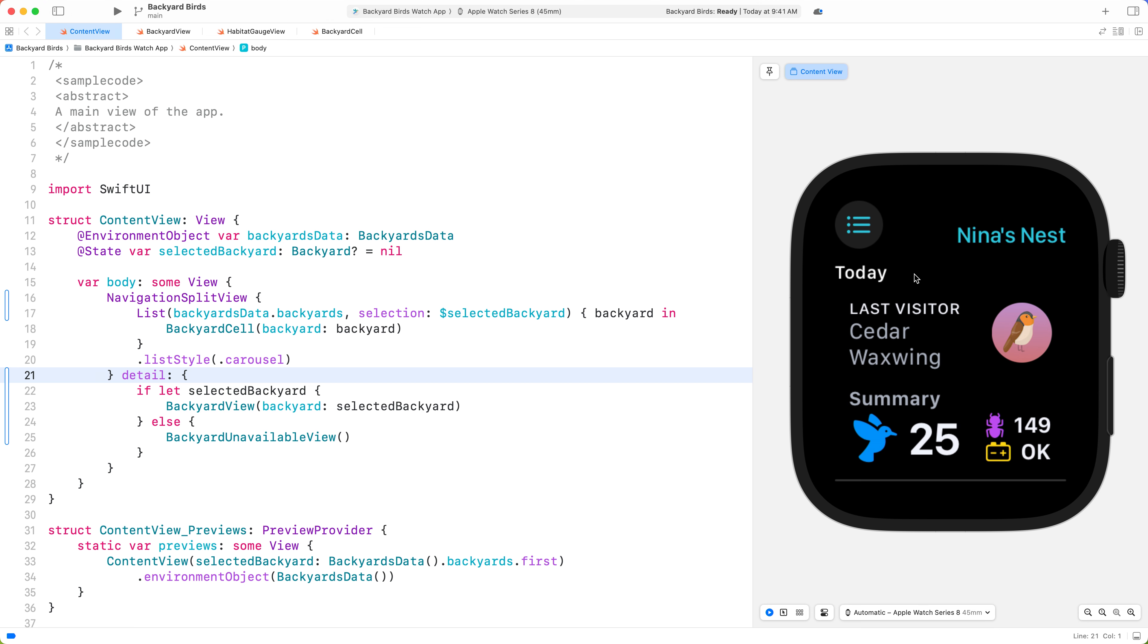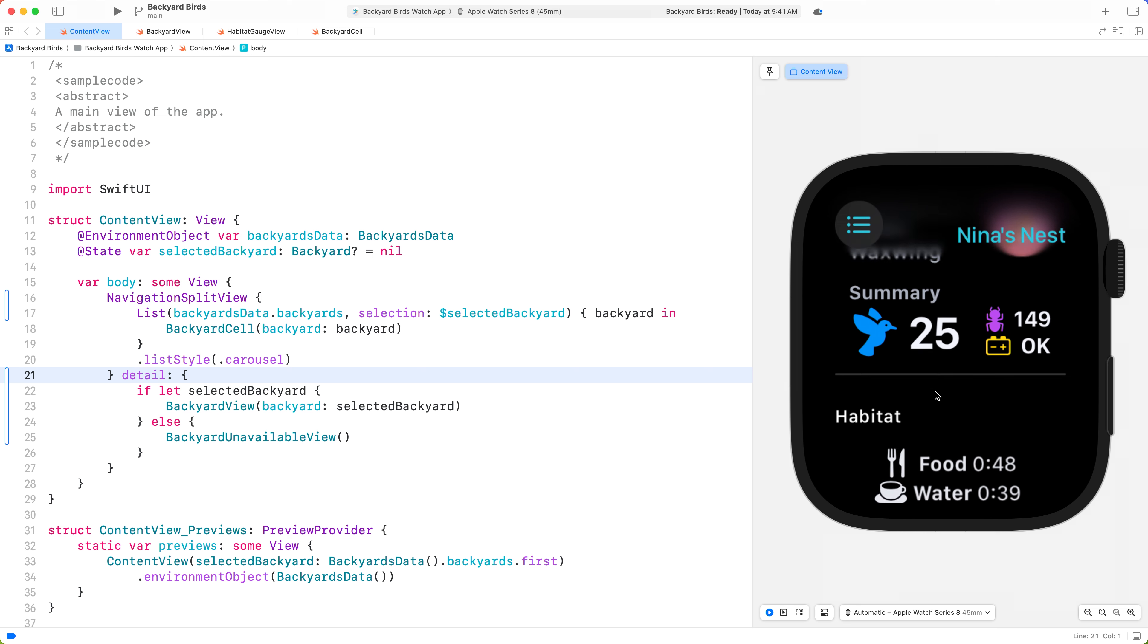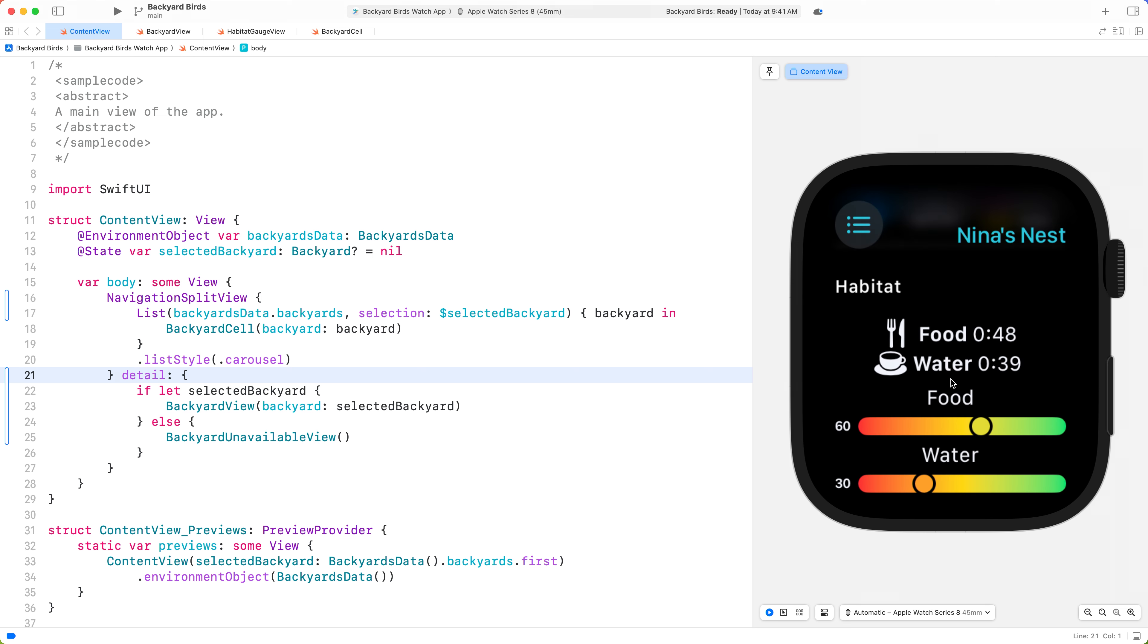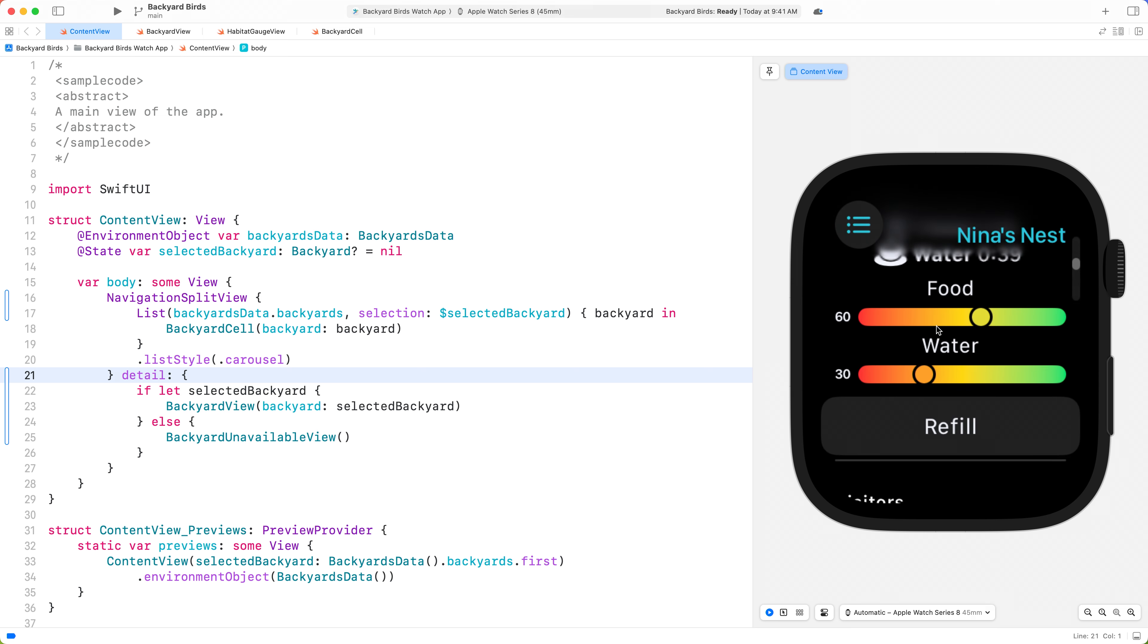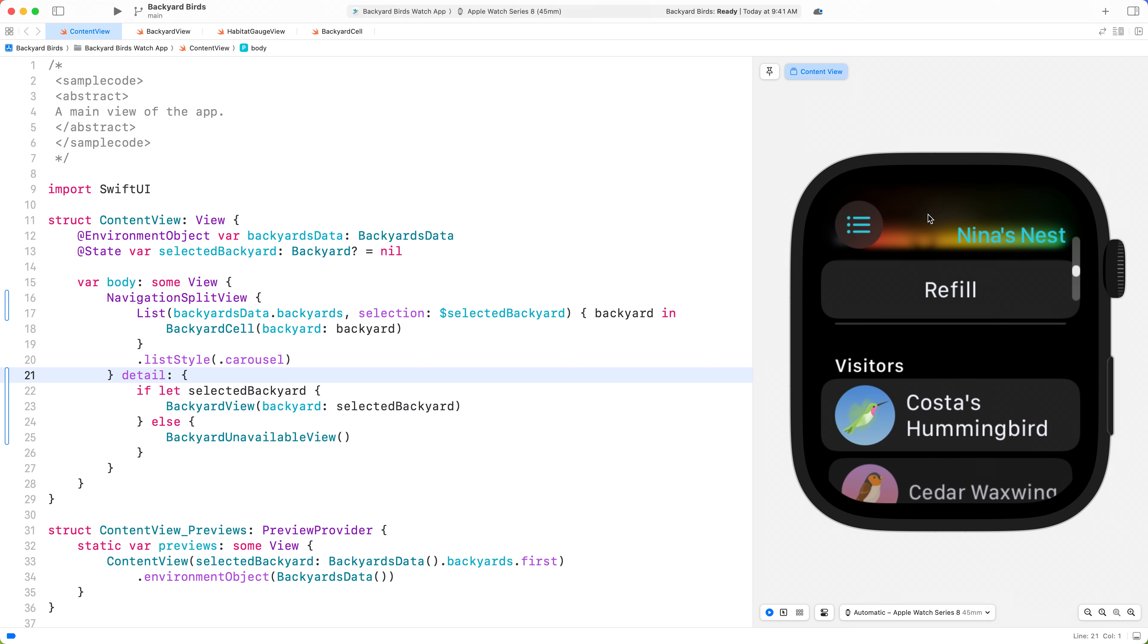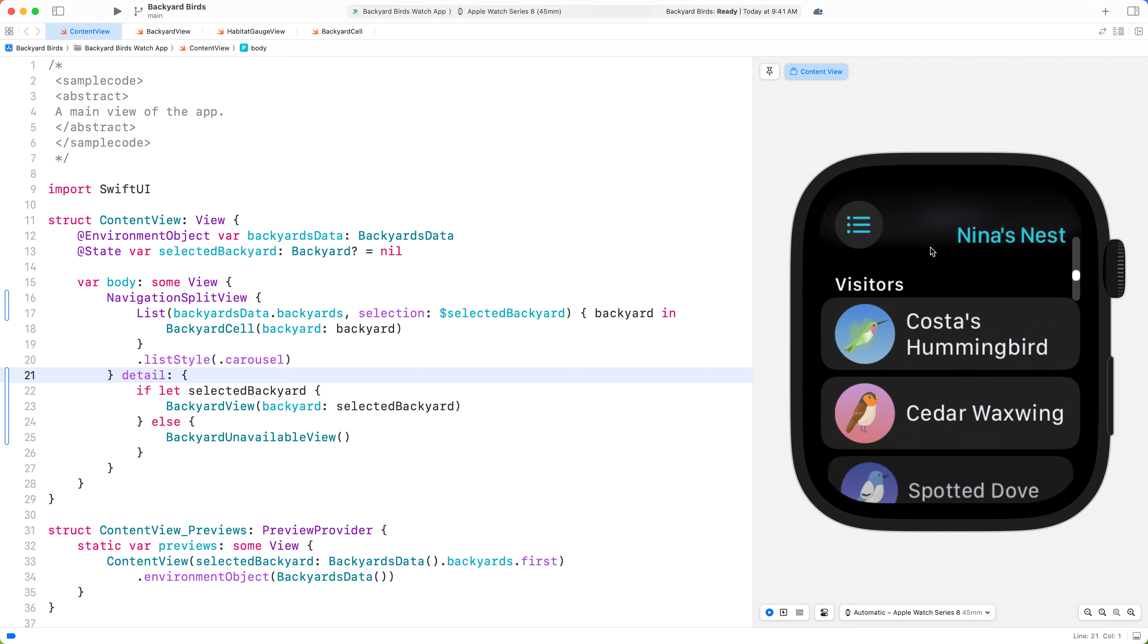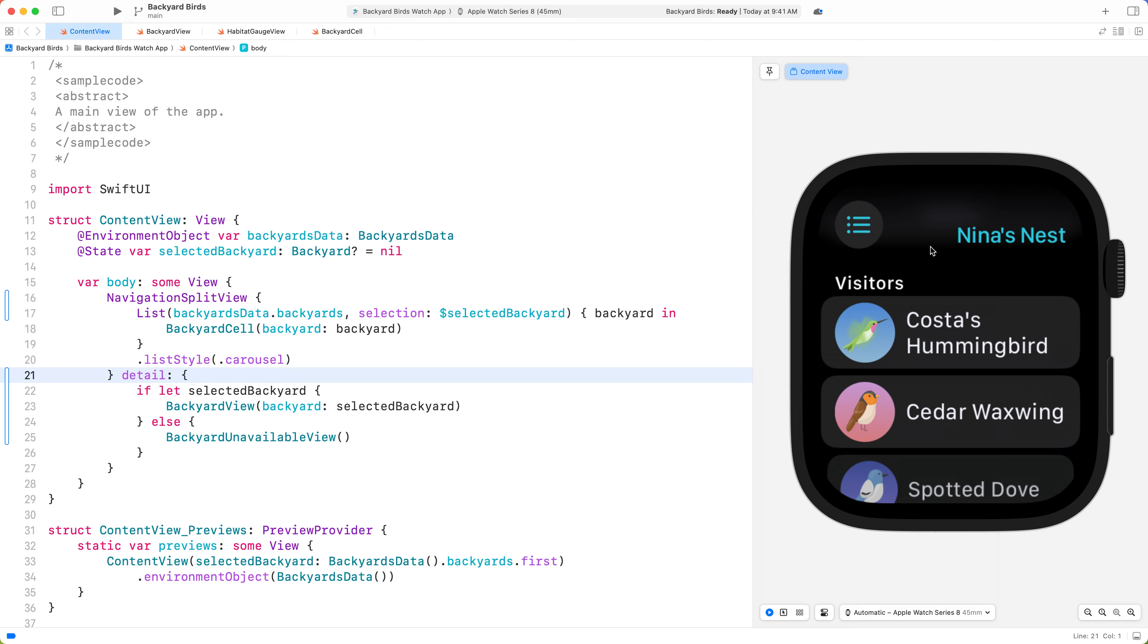Right now, the Backyard View is a long list of scrollable content. Our list is already broken up into three different sections with distinct sets of functionality: the Today View, the Habitat View, and the Visitors View. We'll be able to improve the visual clarity of our app by instead using a Tab View and creating tabs for each section.